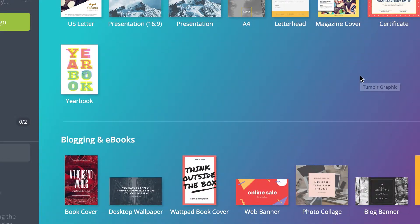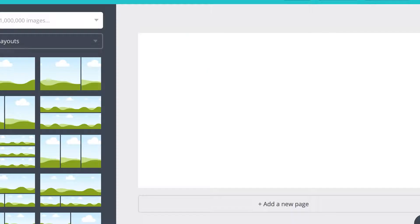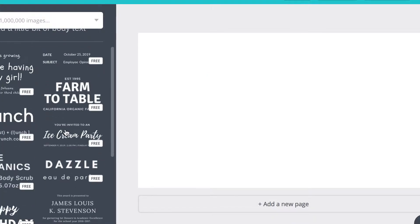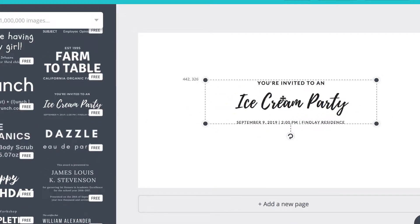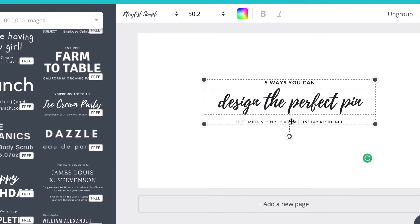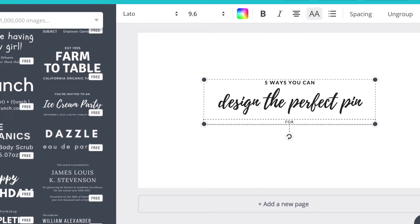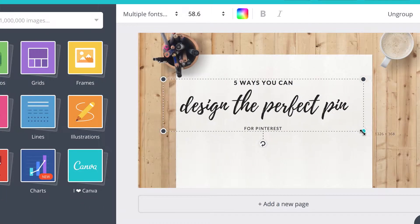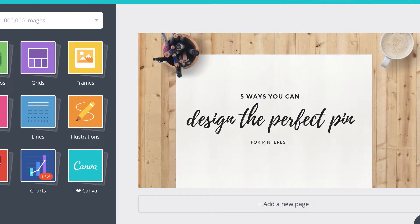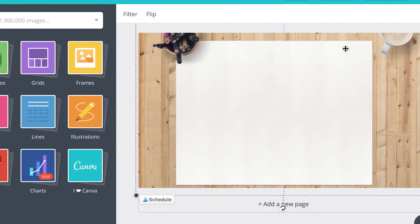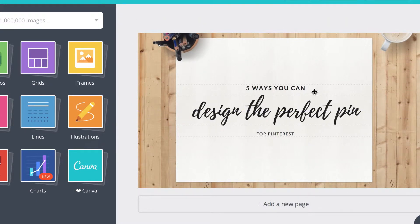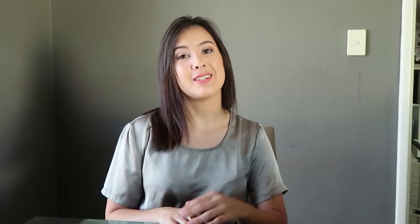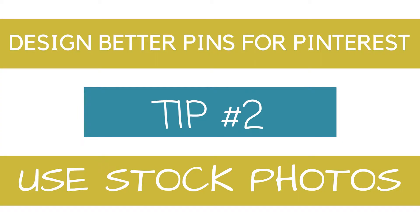Canva is so easy to use and it's free. Canva has a ton of free templates and pre-made designs in all shapes and sizes, so it doesn't matter if you're not a graphic designer since it's incredibly easy to use.